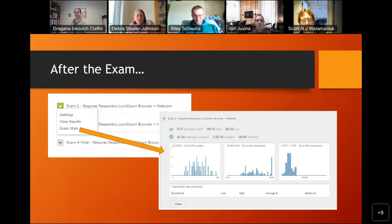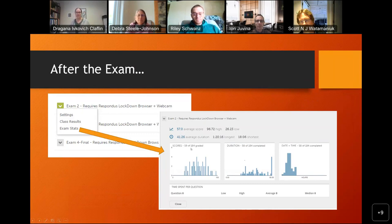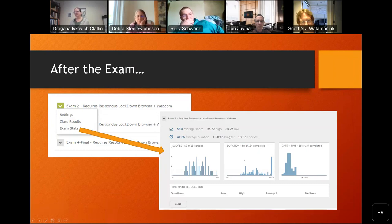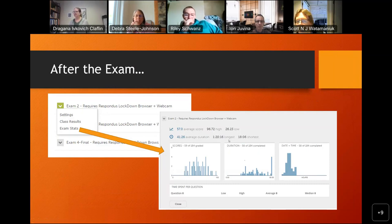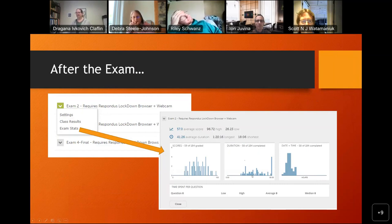After giving the exam, you click the down arrow and have the option of class results and exam stats. I pulled this before all students were done — 59 out of 184 had taken the exam. Their average was 57, high was 96, low was 26. Average duration was 41 minutes, though some students took the full 80 minutes and one managed to finish in 18. Then you can access the class results where you really care about the flagged cases — sorted by highest priority.